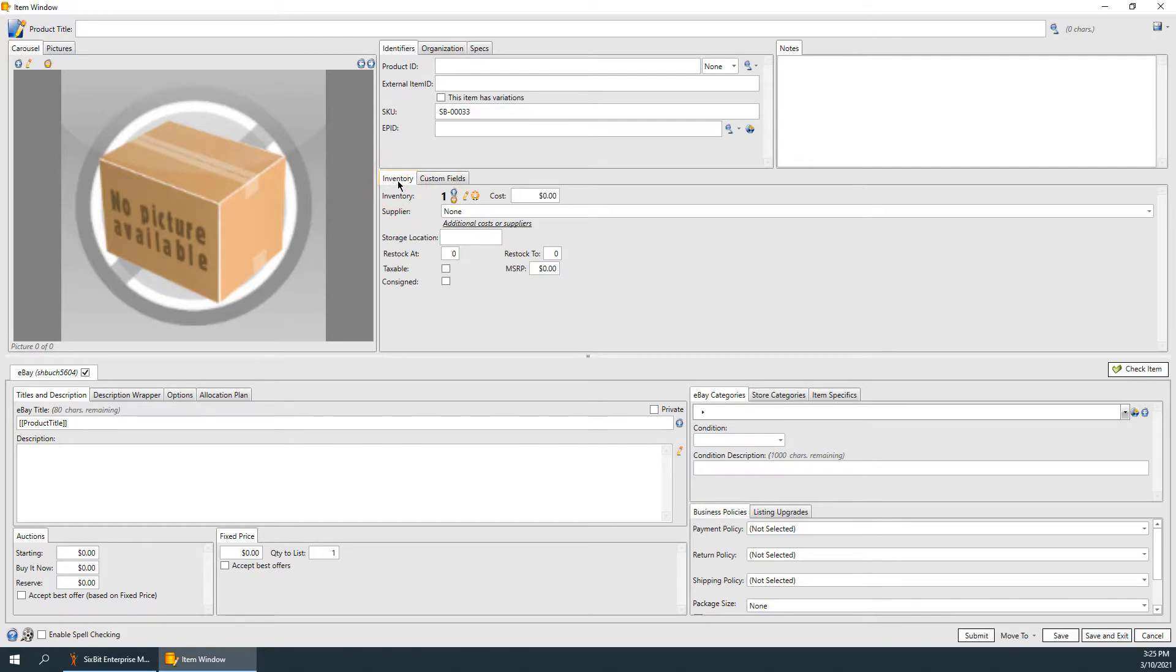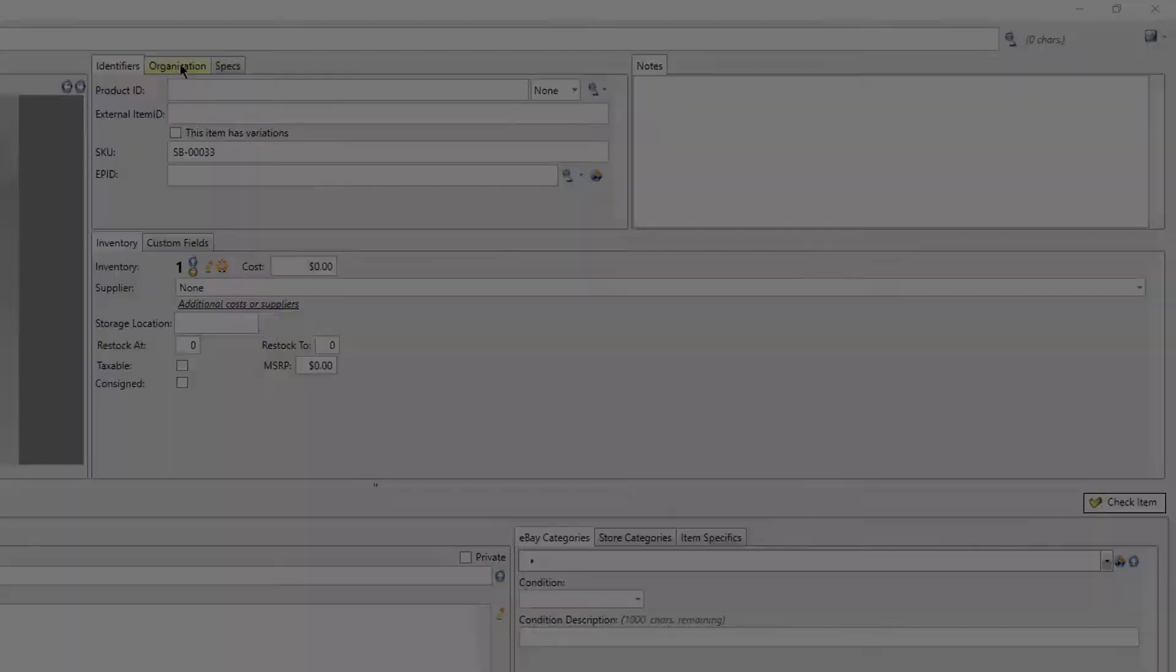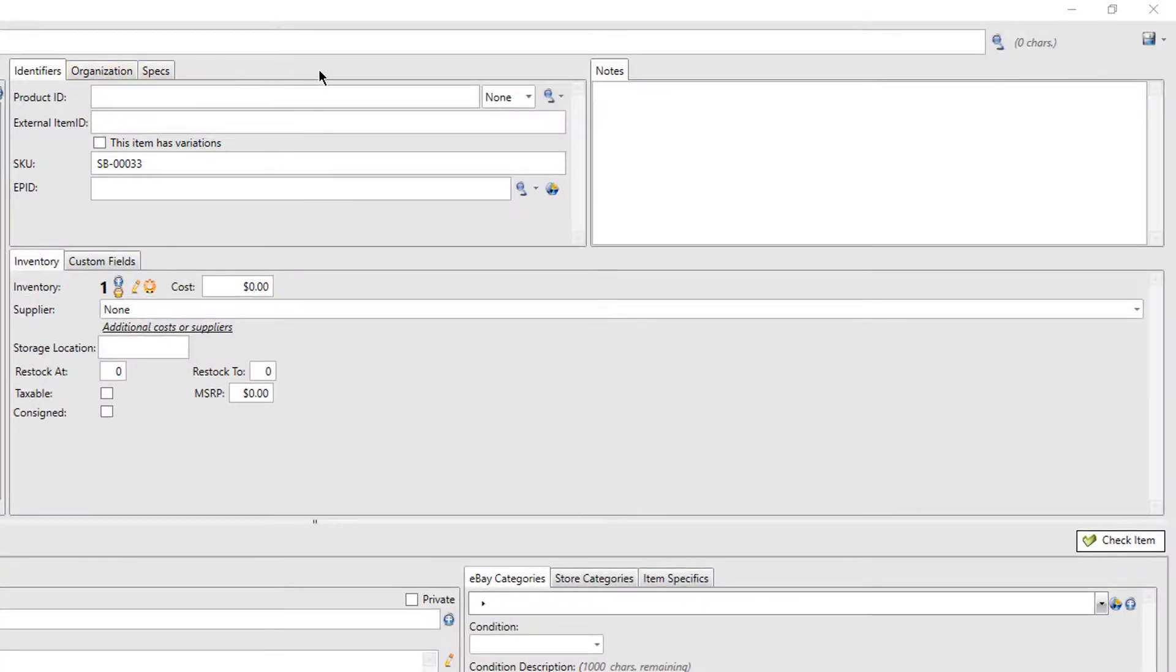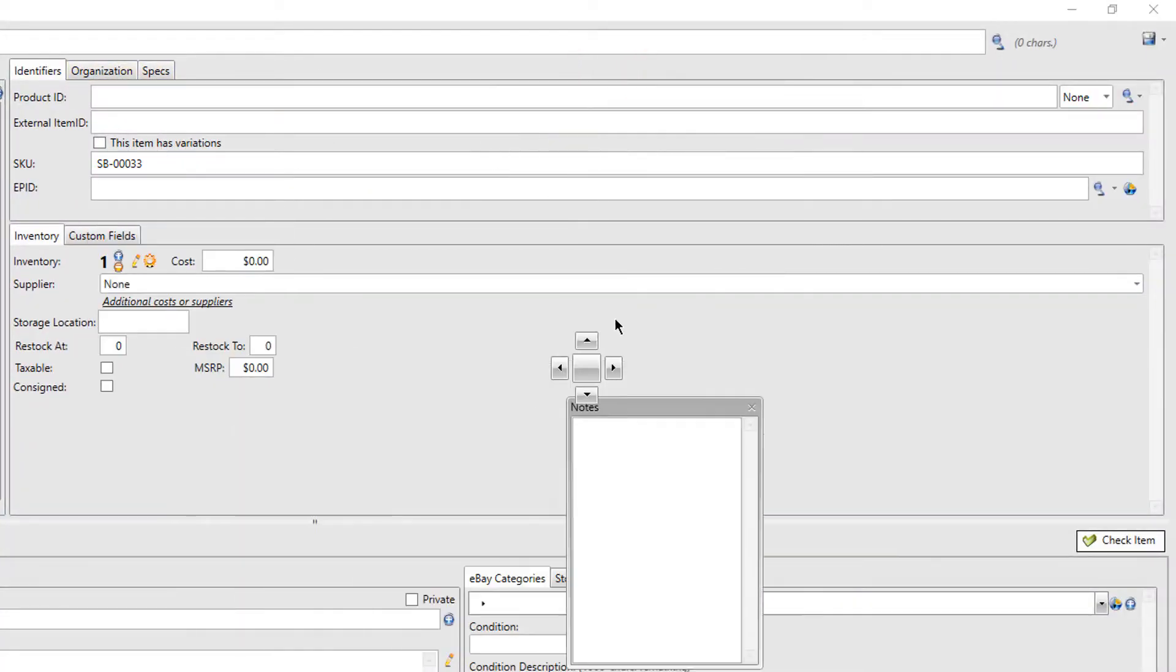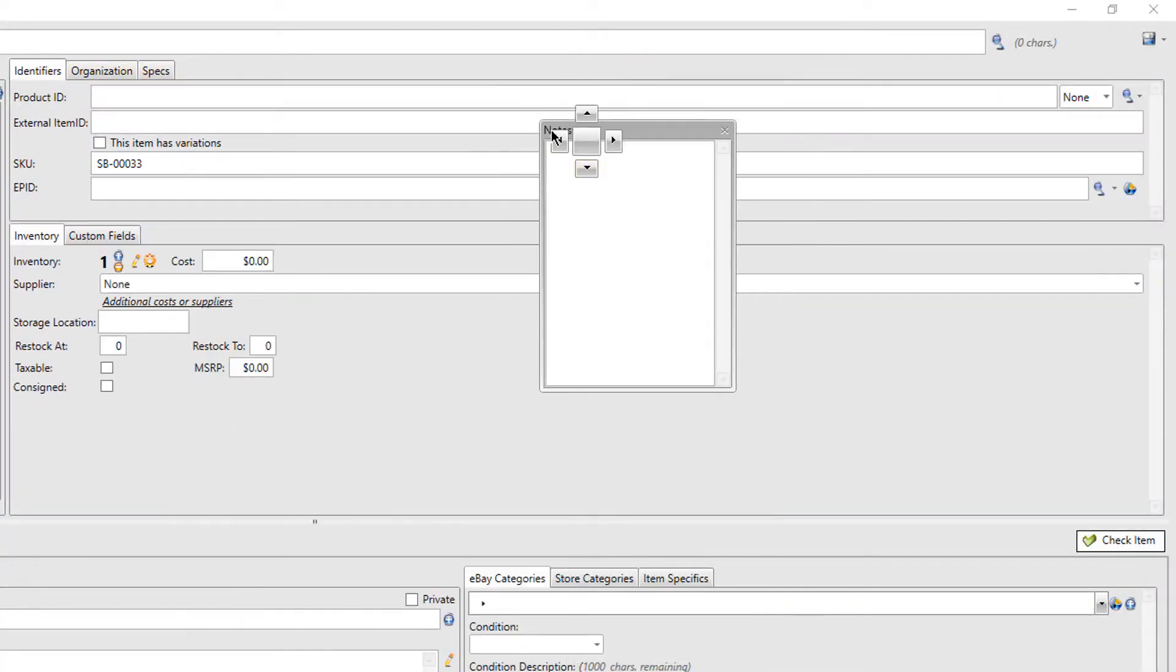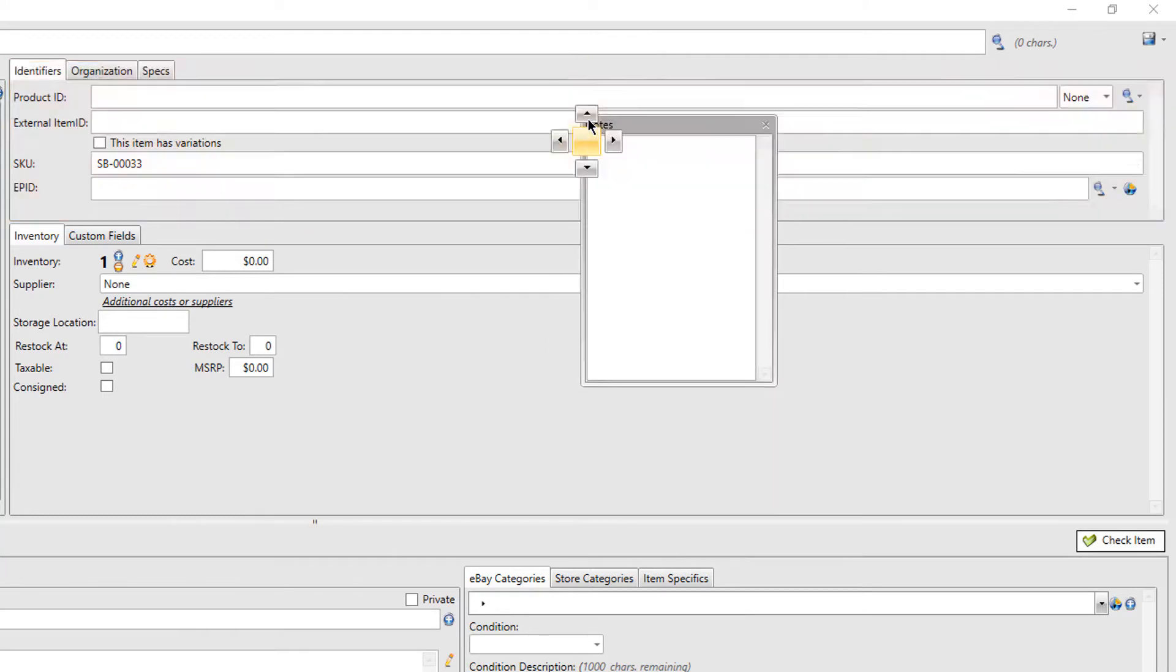Panes that aren't used as often can be docked behind more frequently used panes. Panes can be moved by grabbing the tabs and dragging to the desired location. After dragging a pane, the placement compass will appear.